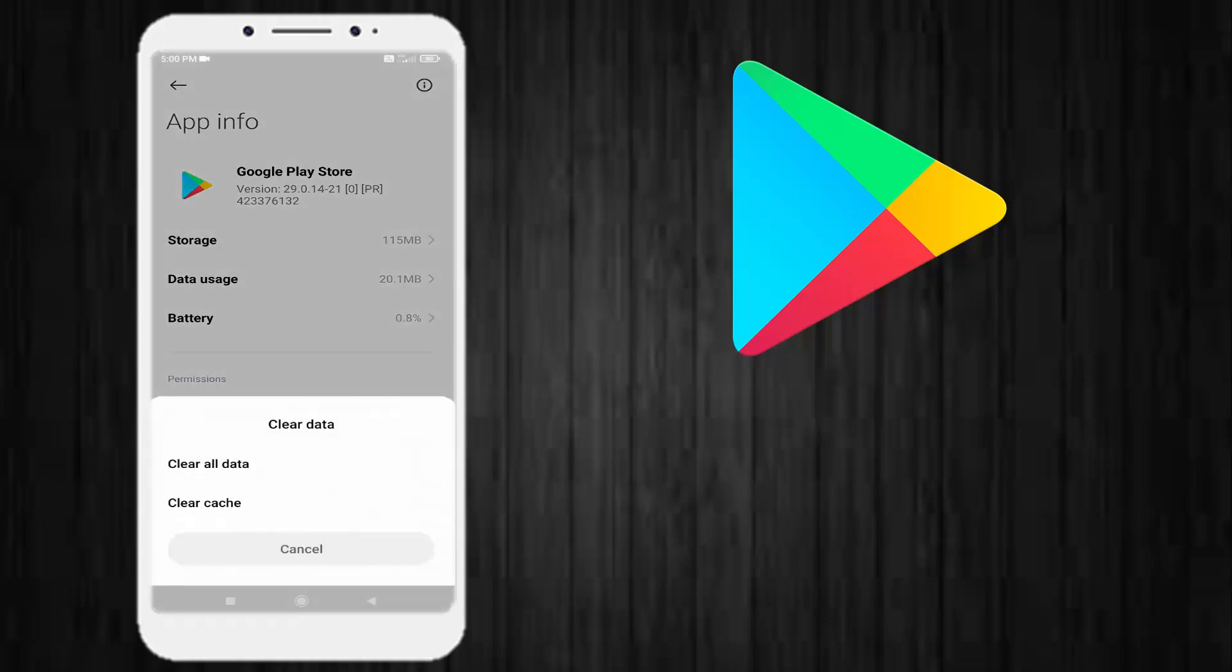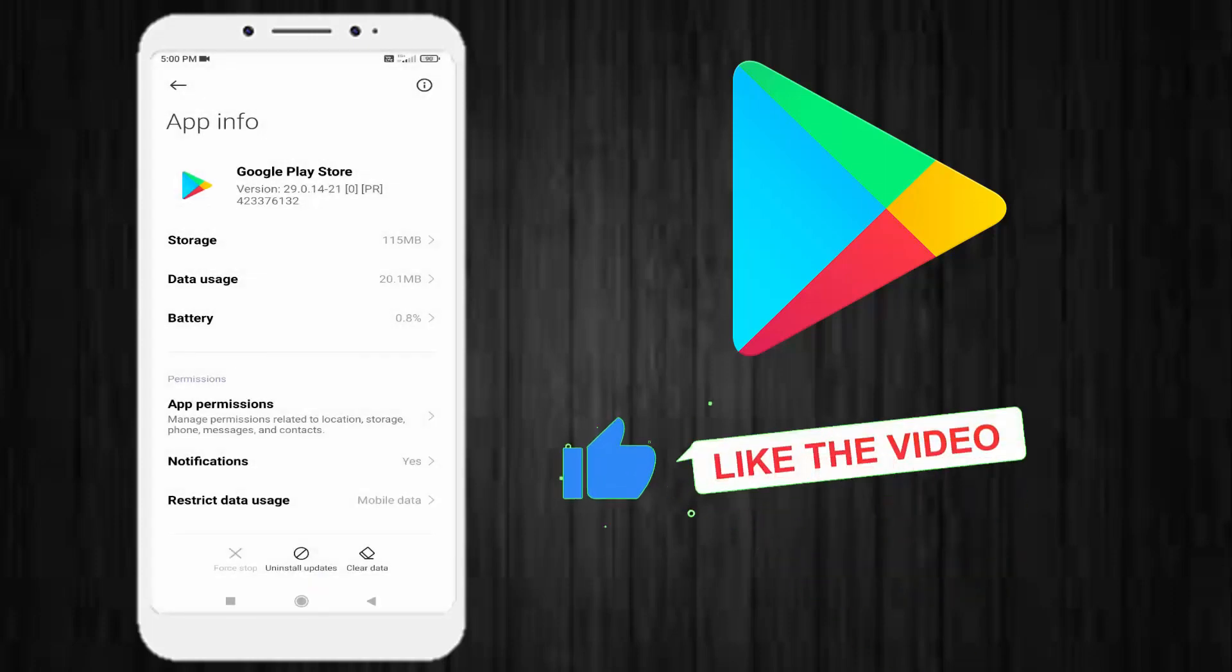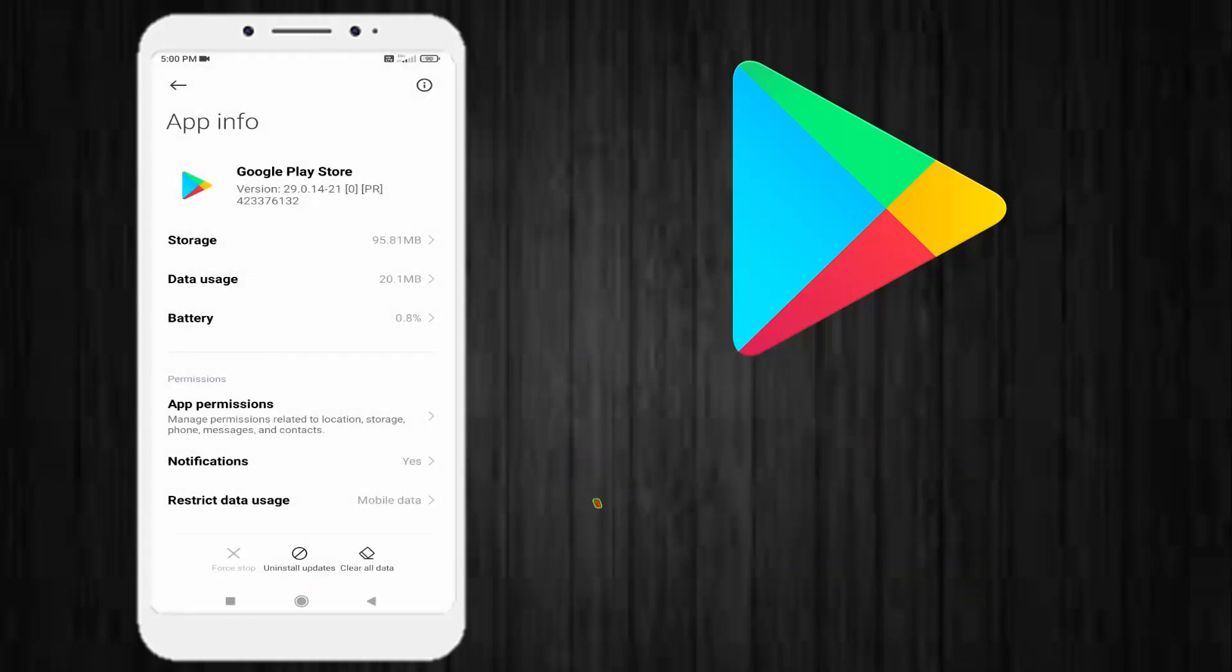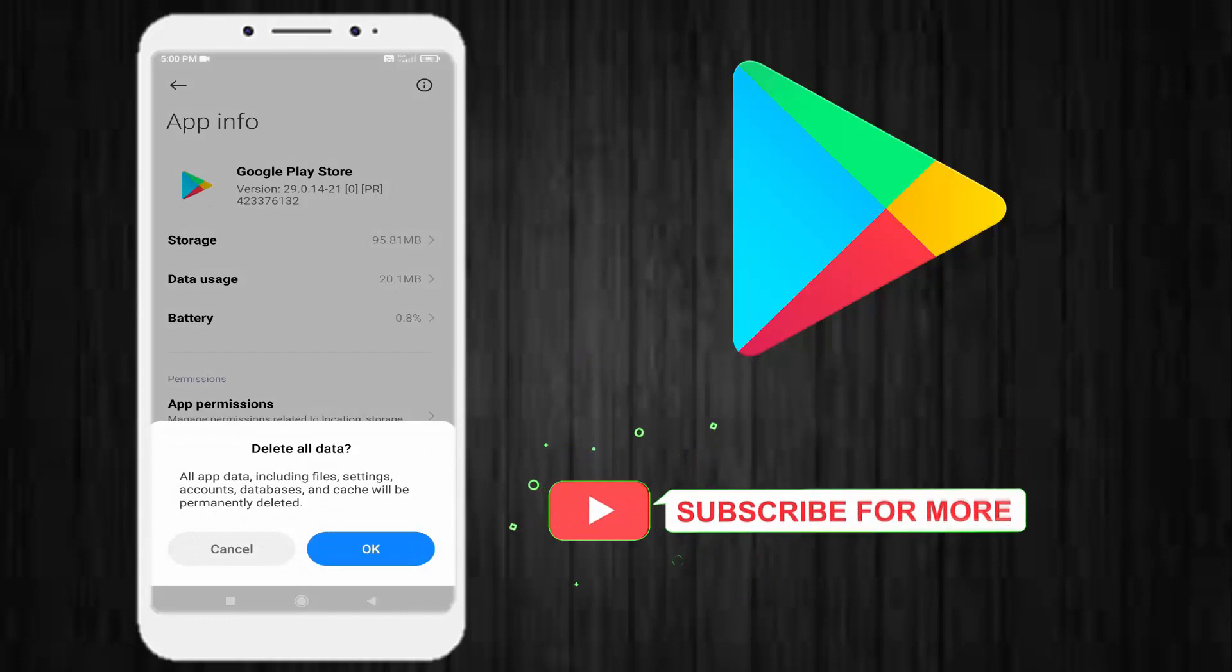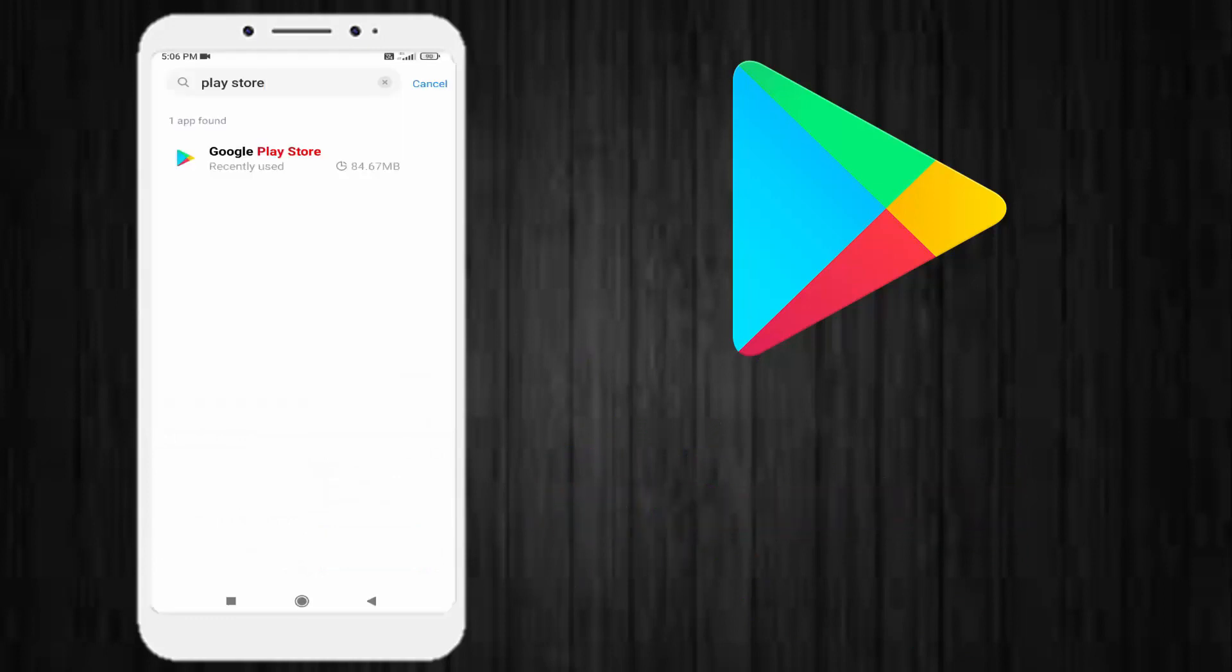Then tap on Force Stop, and then click on Clear Cache and press OK. Again, click on Clear All Data and press OK. Go back to your phone home screen.